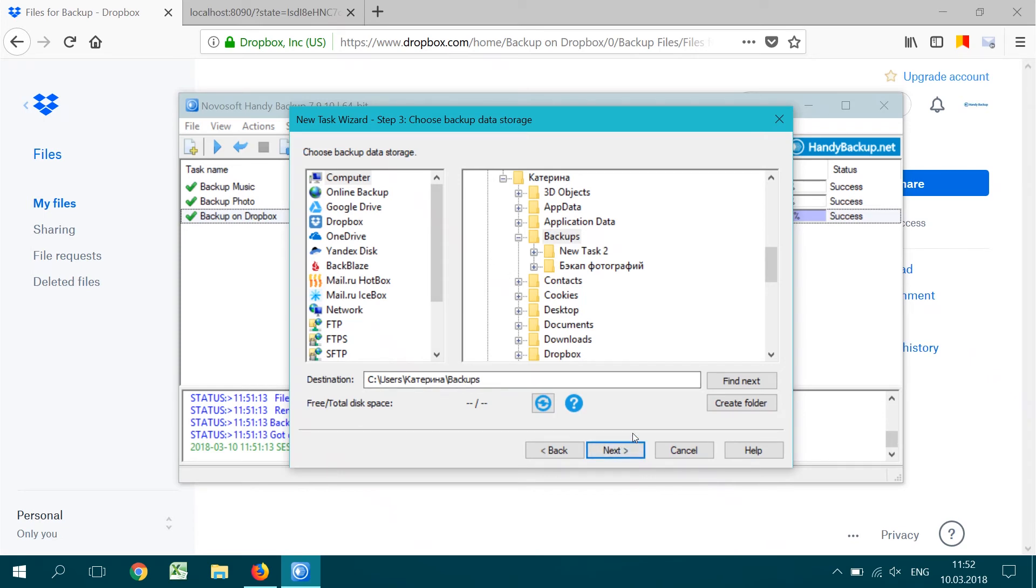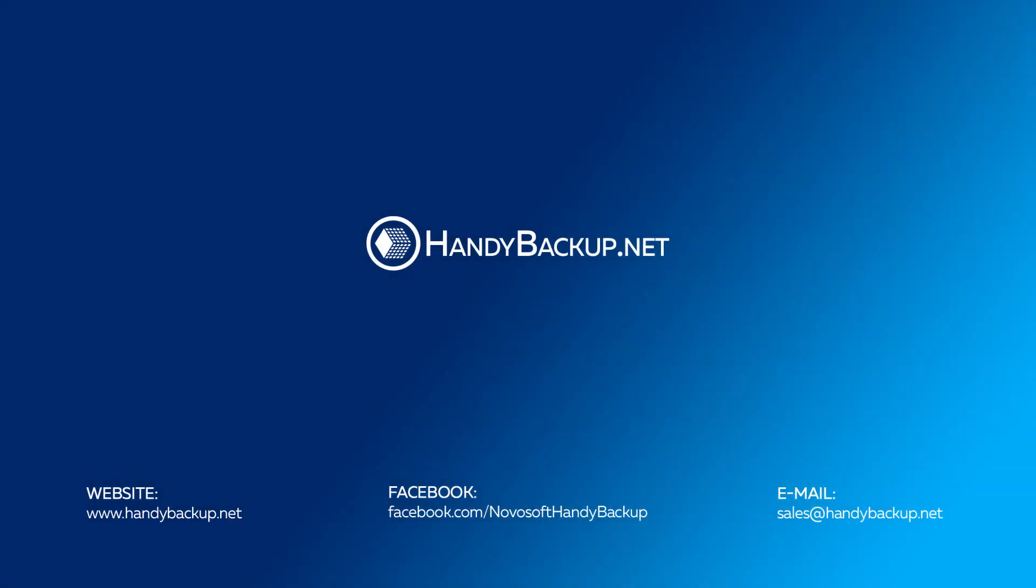For more information, please visit our website or follow us on social networks. You may also ask us about Handy Backup by email.